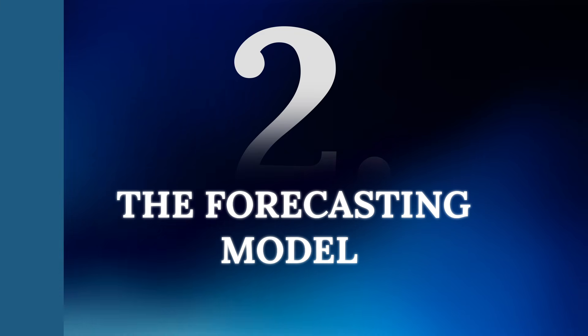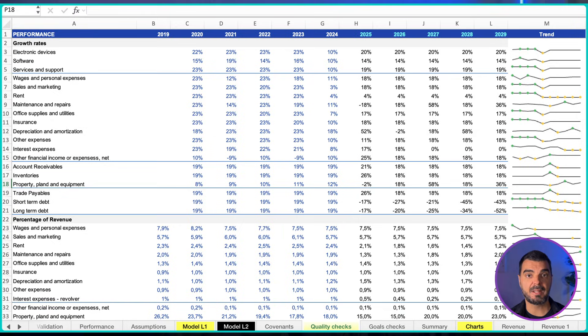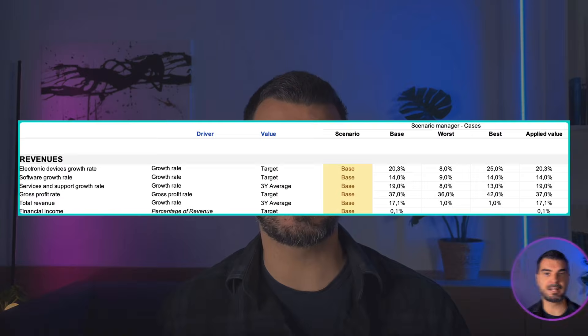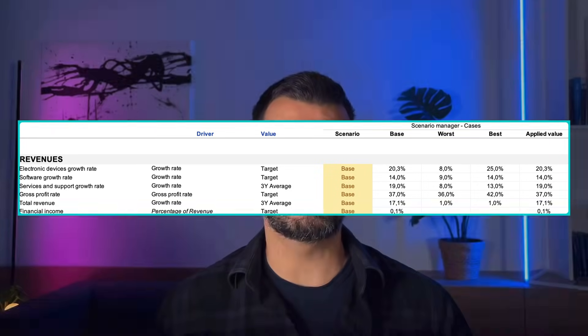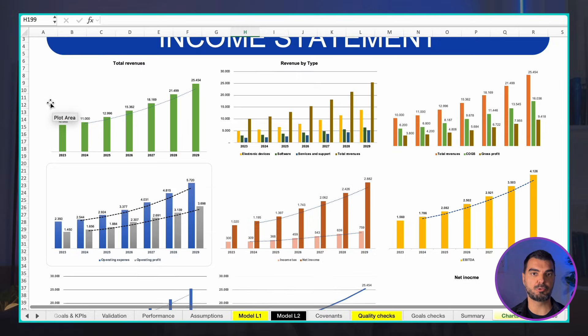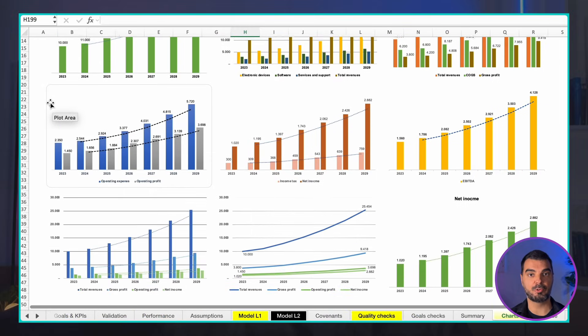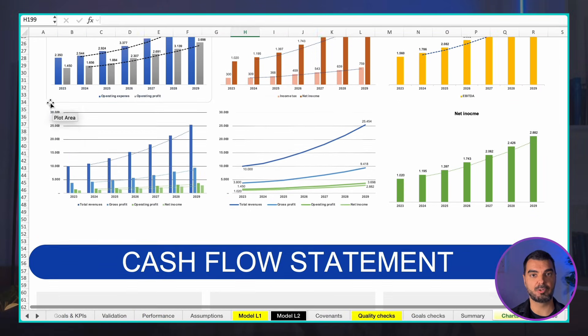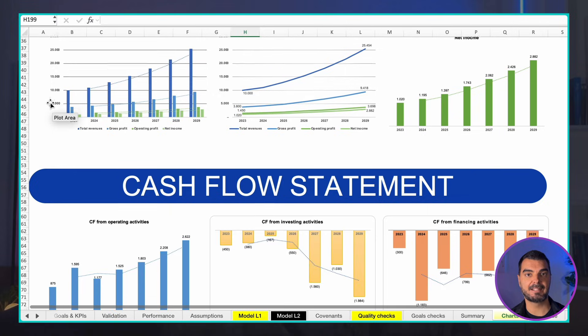The forecasting model is fundamentally similar to the budgeting model, but it typically has a longer time horizon. Its core mission is predicting a company's future financial performance based on historical data and carefully chosen growth assumptions. The outcomes include detailed predictions of future revenue, profit, and growth trends — providing crucial guidance for strategic planning and decision-making, and can even act as an early warning system for potential financial distress.